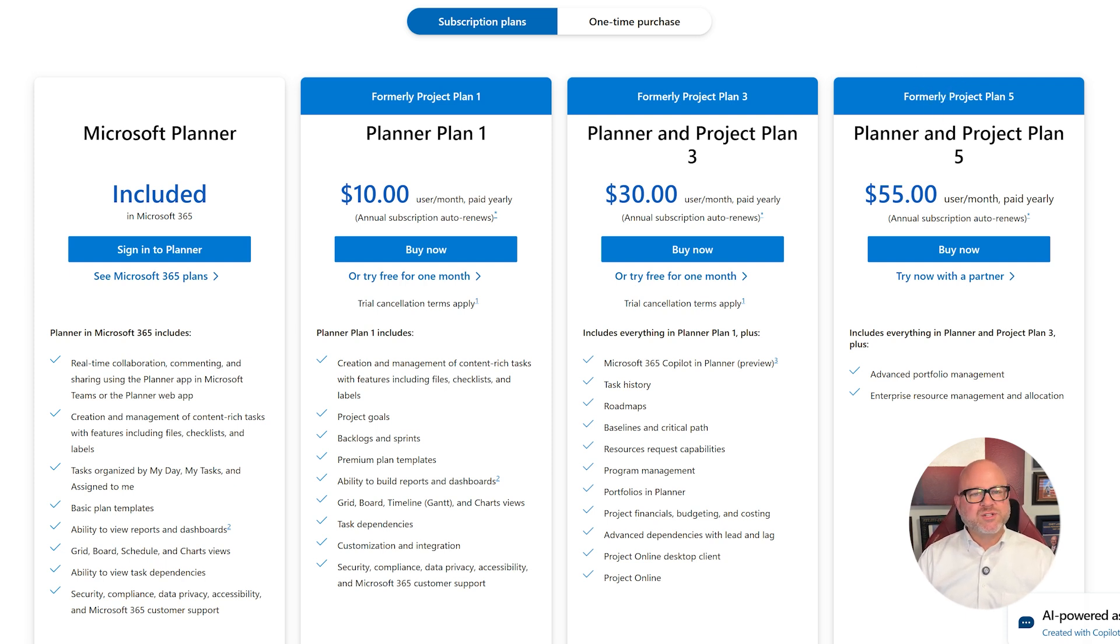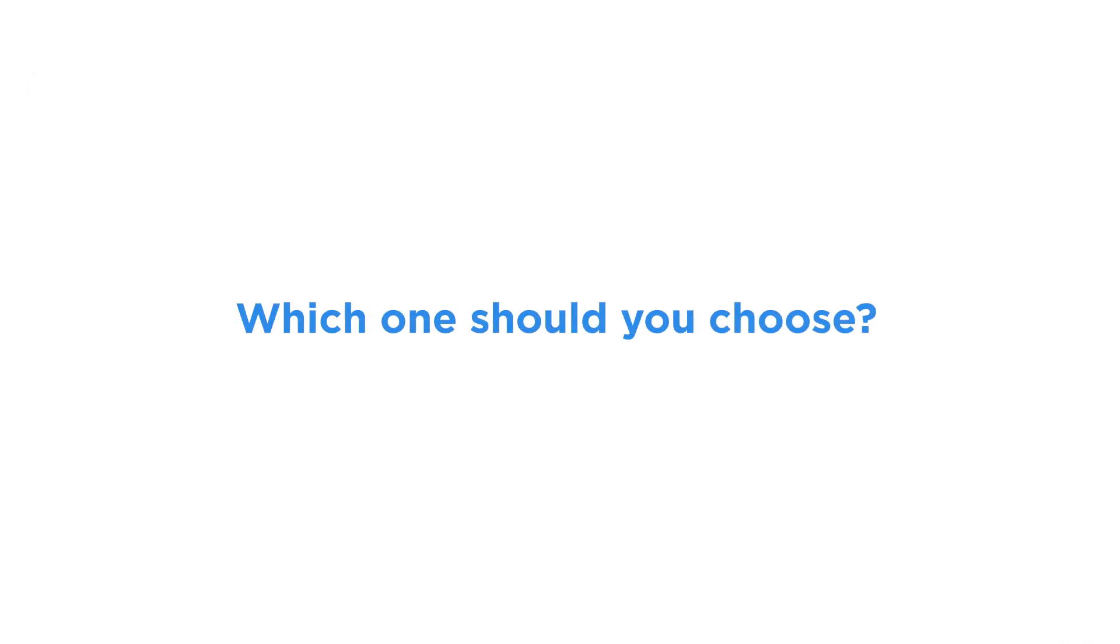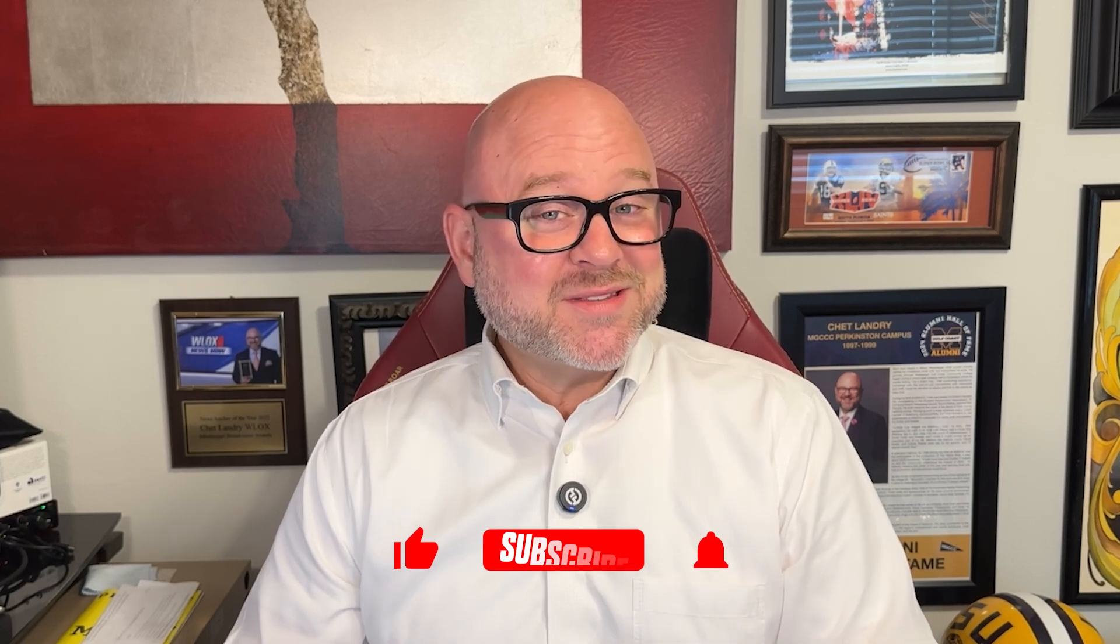So the big question, which one should you choose? If your team needs something lightweight and easy to use for day-to-day collaboration, the standard Microsoft Planner is probably all you'll need. But if you're managing complex timelines, budgets, or large cross-functional teams, Planner Premium is definitely worth the investment.